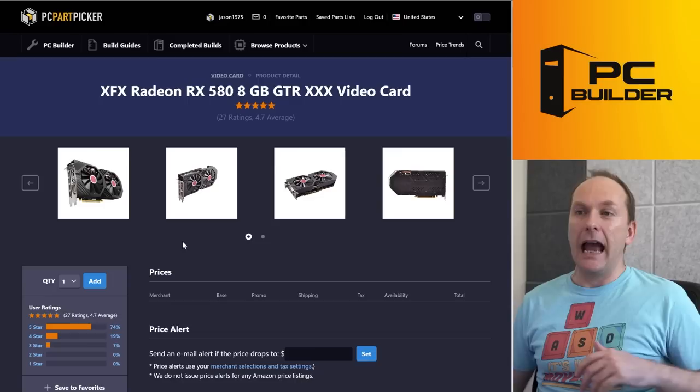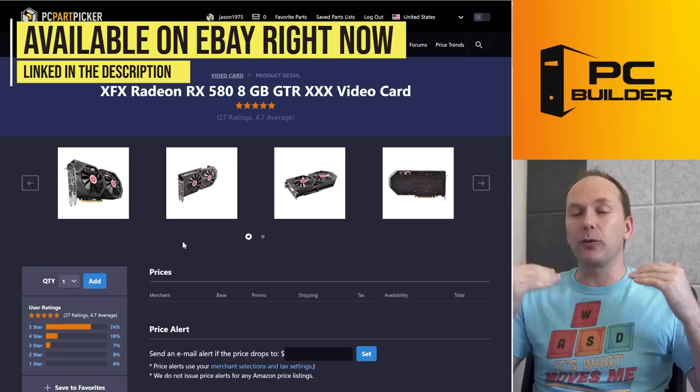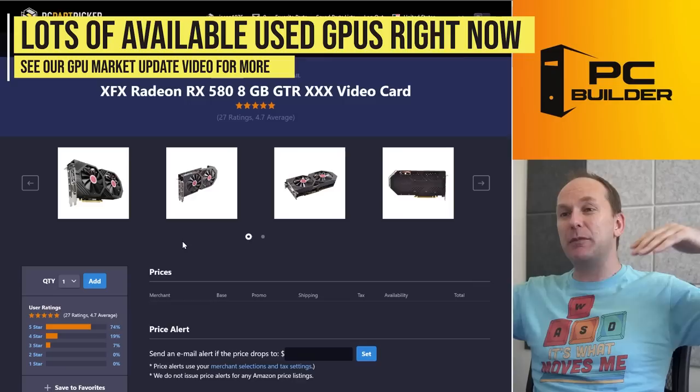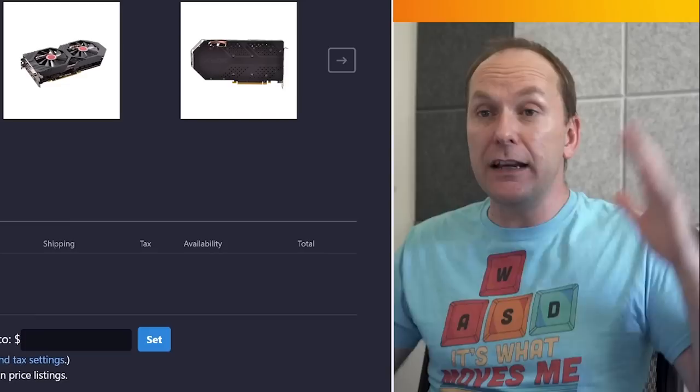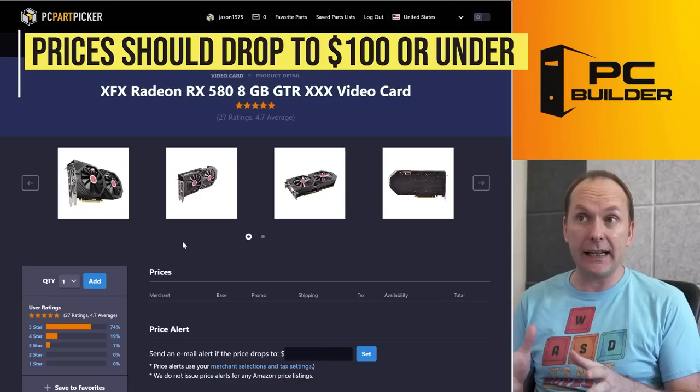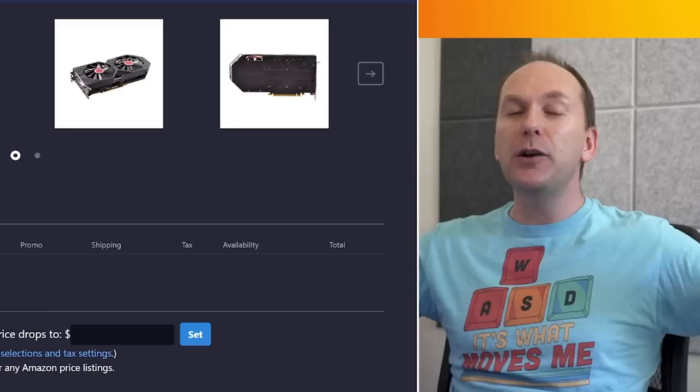This is a used RX 580 on eBay right now. You can find them for $150. Why? Because mining is crashing right now. Ethereum is absolutely in the crater. It is dying. Even before it goes to proof of stake far sooner than any of us thought, even though they've been predicting this for a while. I expect these cards will continue to go down. I expect them to be under a hundred dollars for an eight gigabyte RX 580 used mining card. Not too long.